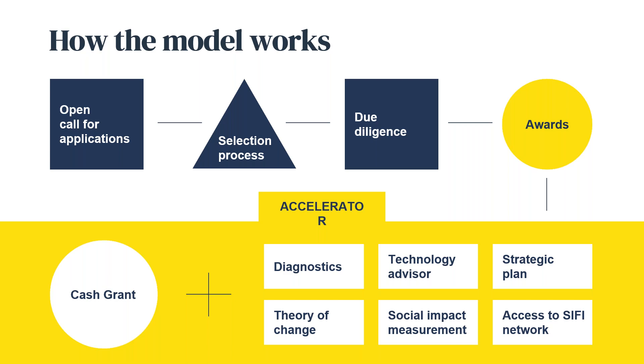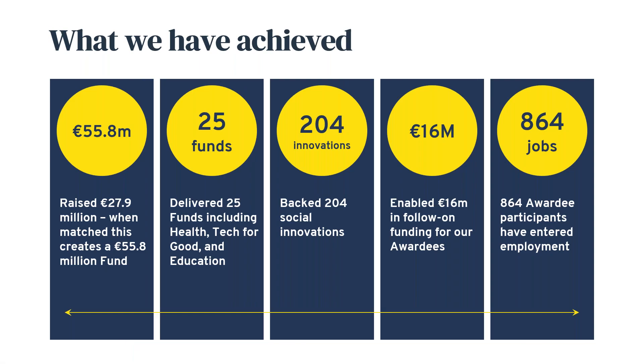We were created by the Irish government five years ago. Fundamentally we raise money philanthropically from companies, individuals, or others—significant donations of 50,000 plus, most would be 250,000 euro plus. That money is matched by government to create a fund, like access to education for students with disabilities. Then we open a call for applications, run a selection process, announce the awardees, and we call them awardees not grantees because we provide a package of supports, not just a grant.